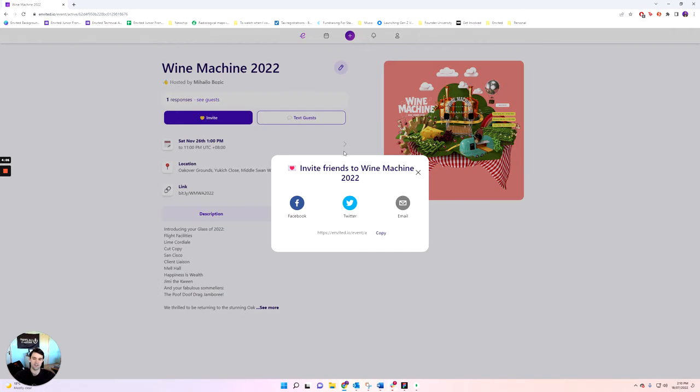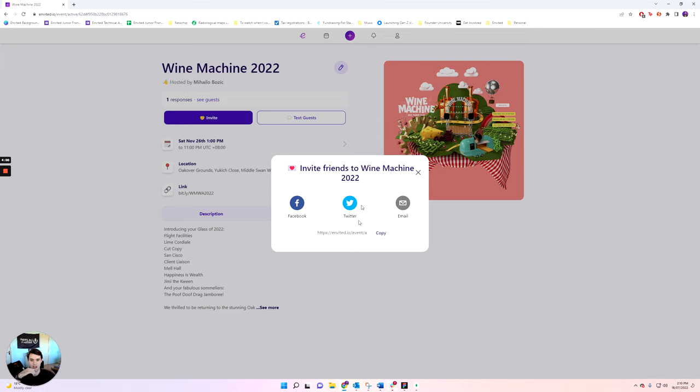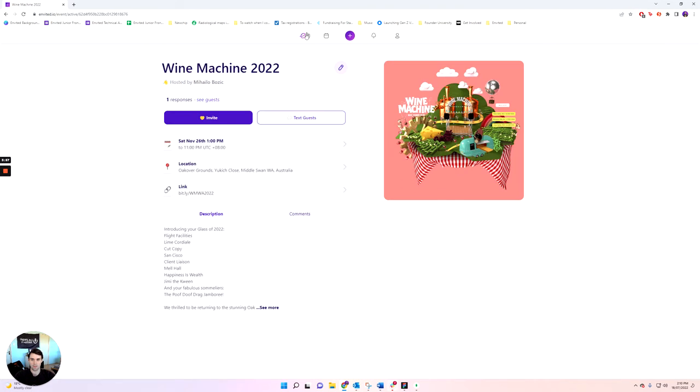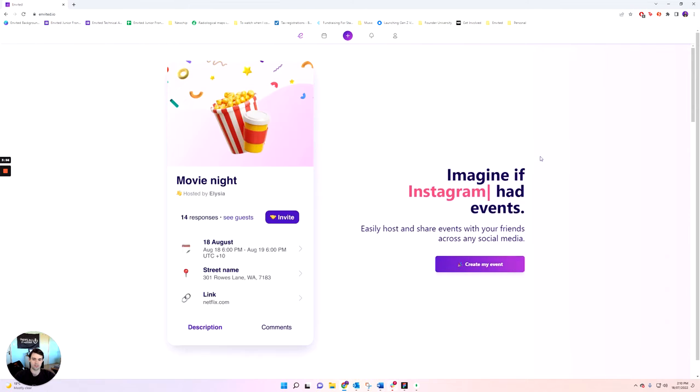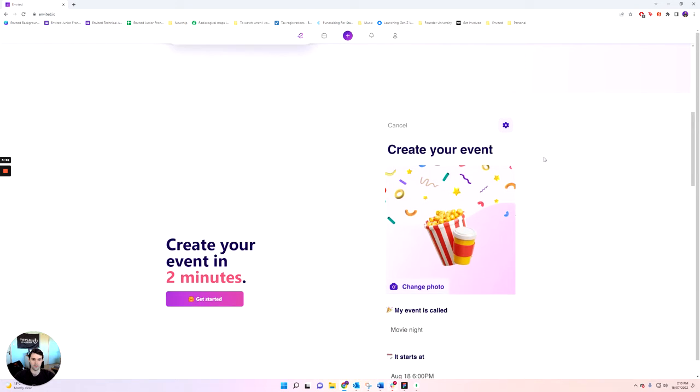First things first, you can invite whoever you want. So I'm on desktop, so it gives me the options of Facebook, Twitter, email, or I can alternatively just copy the link. But I'll show you what it looks like on mobile phone.